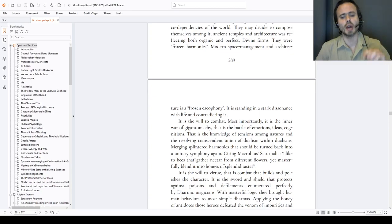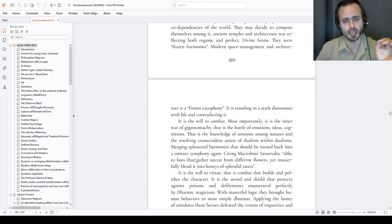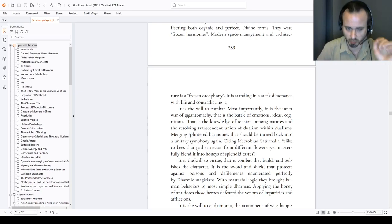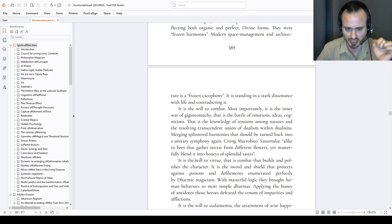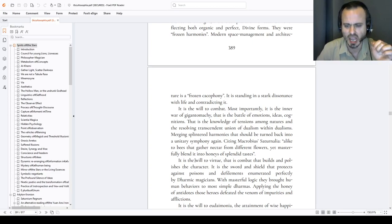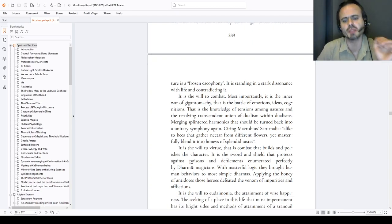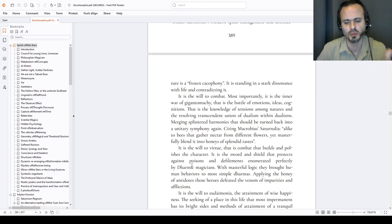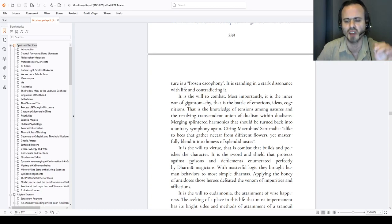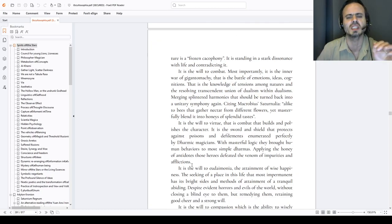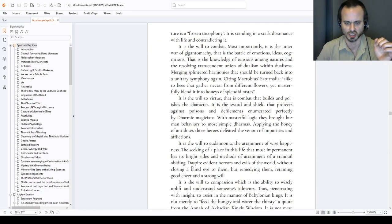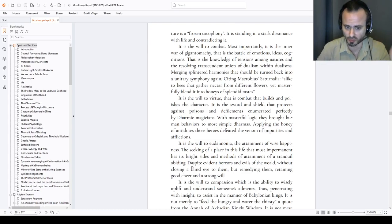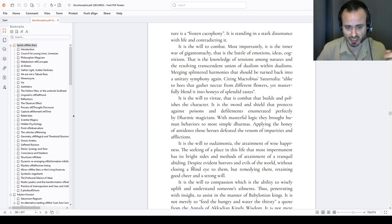It is the will to arete virtue. That is combat that bolts and polishes the ethos. It is the sword and shield that protects against poisons and defilements, enumerated perfectly by the Dhammic and Hindi magicians. With masterful logic, they brought human behaviors to most simple of Dhammas. Applying the honey of antidotes, those heroes defeat the venom of impurities and afflictions. Arias, the noble ones. Nobilitas, in Rome. Helens, civilized.